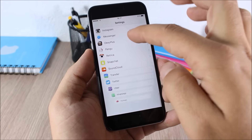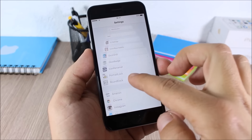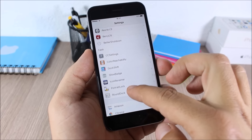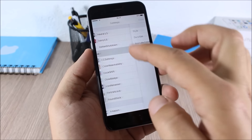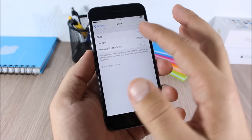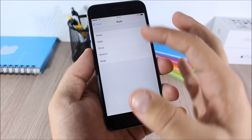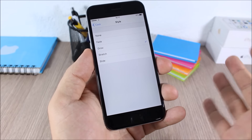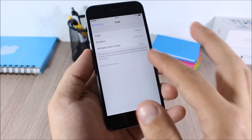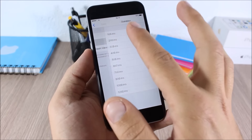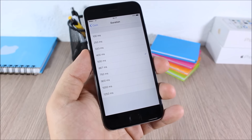Cask: this tweak adds nice animations when you scroll through lists. In the settings you can choose between five different styles and also change the duration.